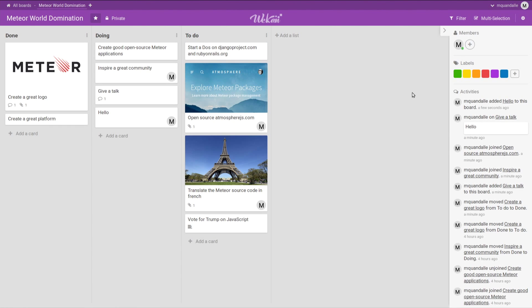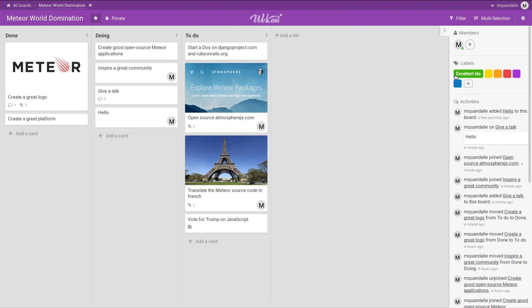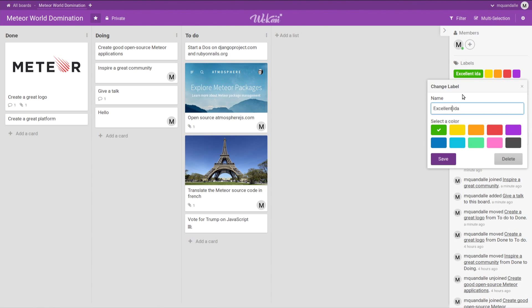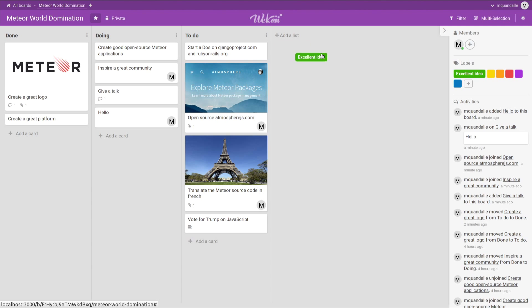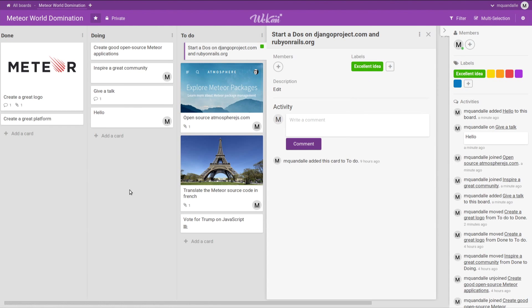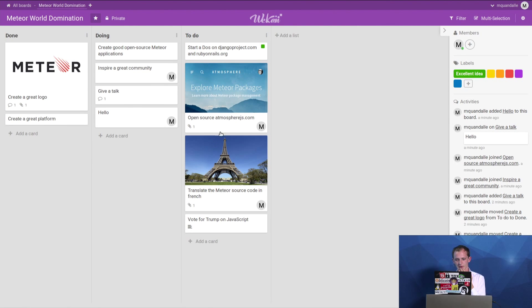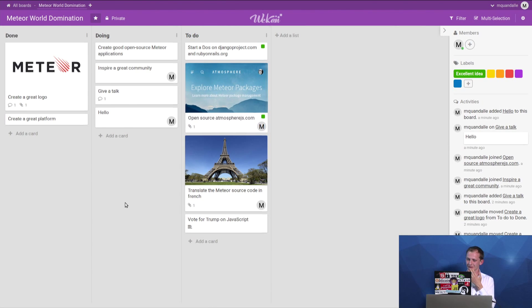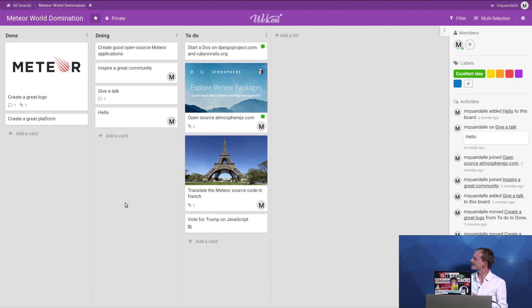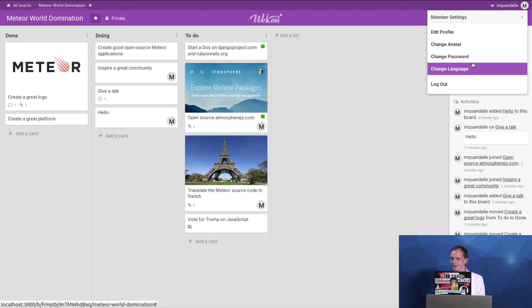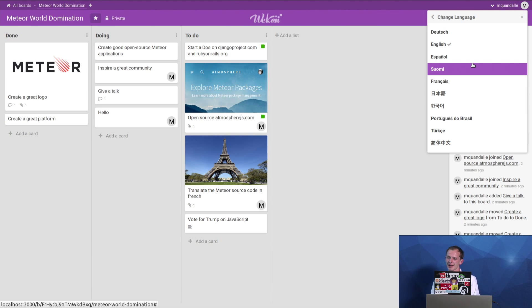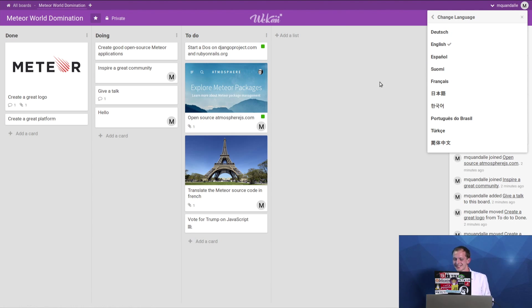We have labels as well. So for instance, we can say, excellent idea, and start labeling the different to-do things we have to do. Starting at those set, Daniel, Cyrus attack, Django, and Ruby on Rails, it's a good idea. So let's label it, good idea. Open sourcing atmosphere, good idea. Translate the Meteor code in French, I don't think it's a good idea. You will lose some contributors. But translating the Wekan user interface in French is a good idea. And actually, it's already done. We have a lot of different languages, and more coming soon.